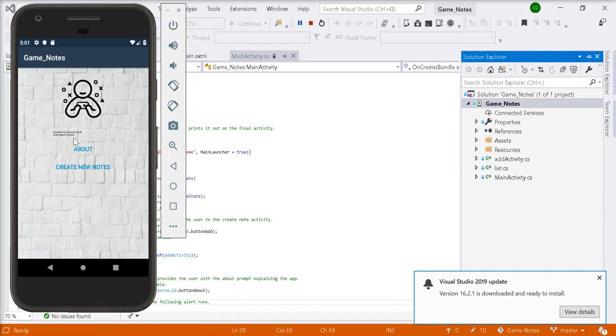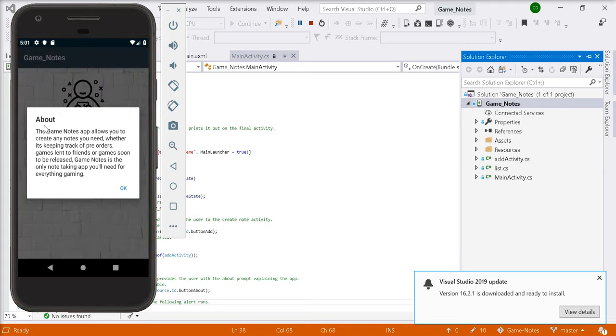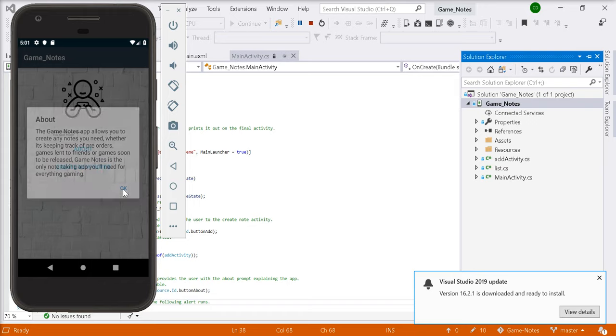When you're loaded up, this is the first activity you'll see. If you click about, it'll bring up an alert saying what the app is about. You can click OK once done.